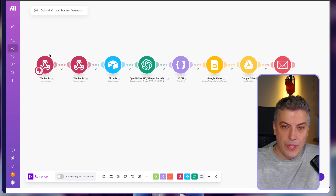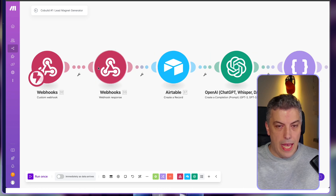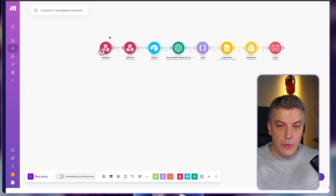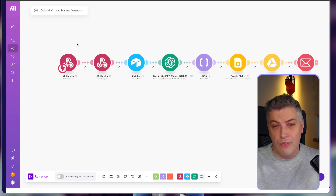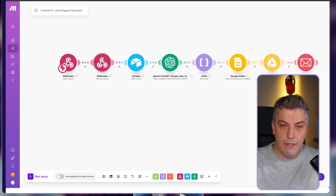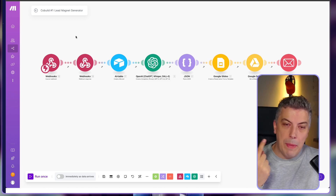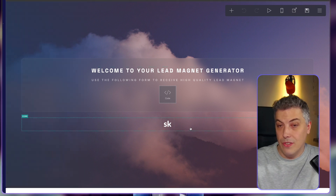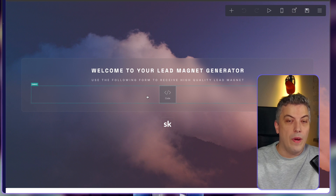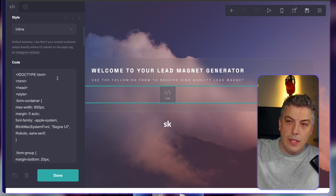Now we're back in the Make scenario. This is how the system works — I built it using two webhooks: a custom webhook first and a webhook response. I could have used a form builder like Tally or Typeform, but in this case I wanted to show the advantage of using Card. Card is essentially a one-page builder which allowed me to create this form. Here's the back end of Card — the website is fairly simple, we just embedded the code.